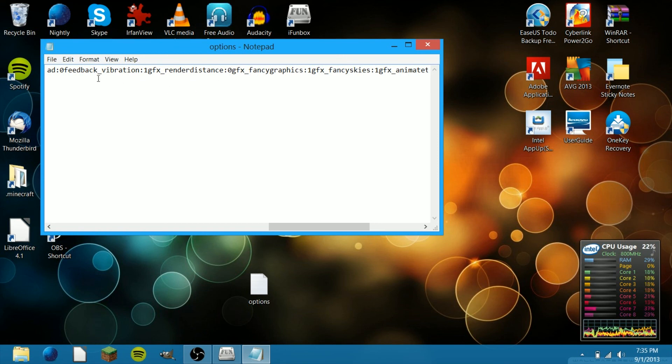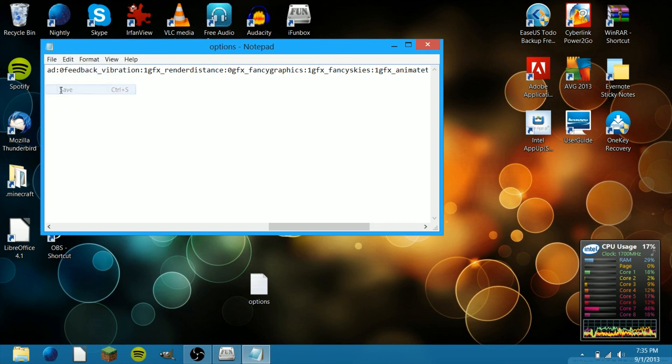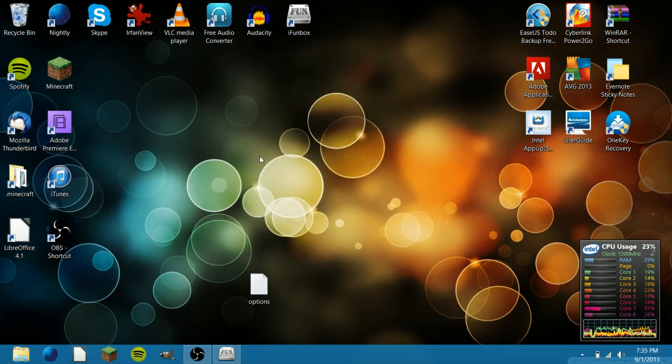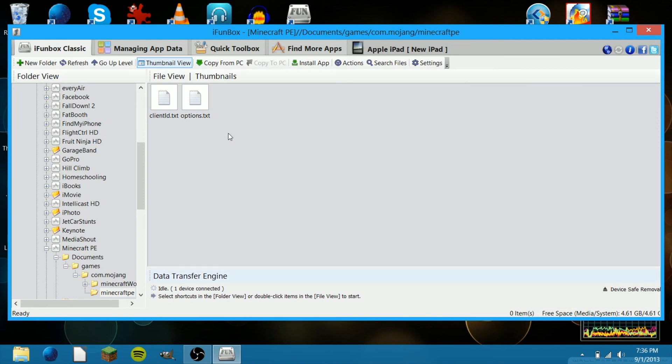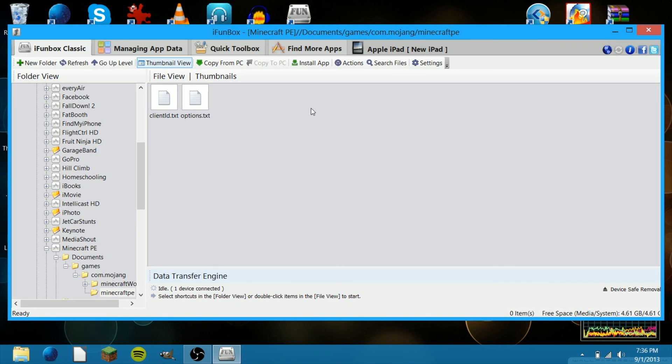Then save it, exit out of it, and then drag that back into iFunBox and put it in there. That'll just replace the old one so it'll work. And then that's how it is.